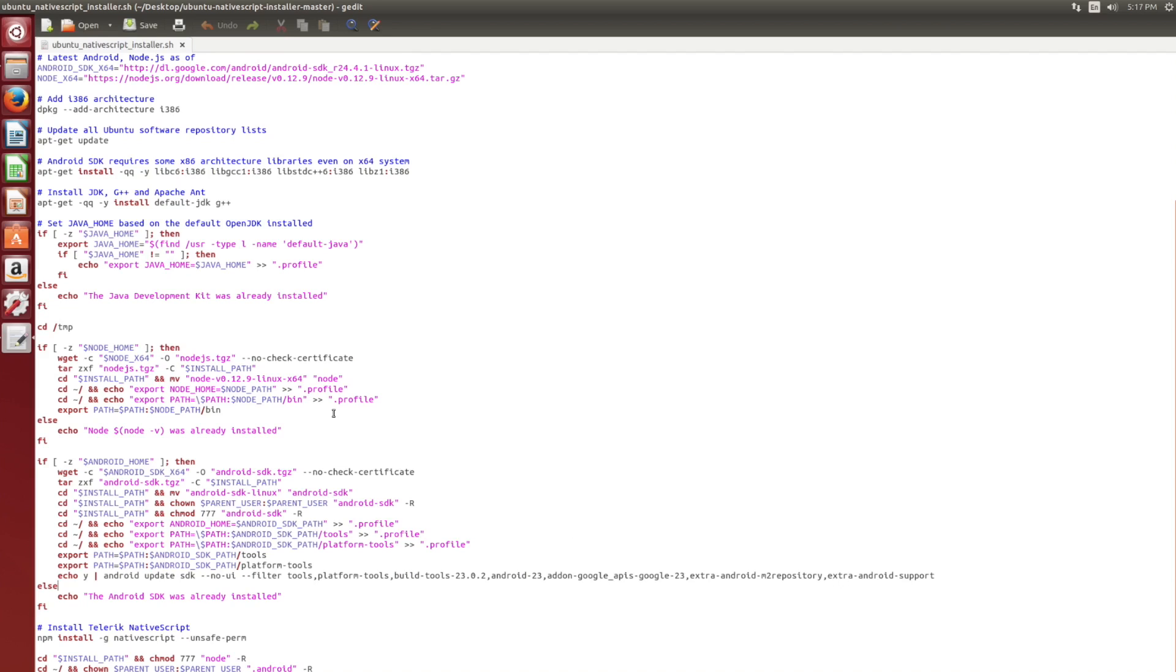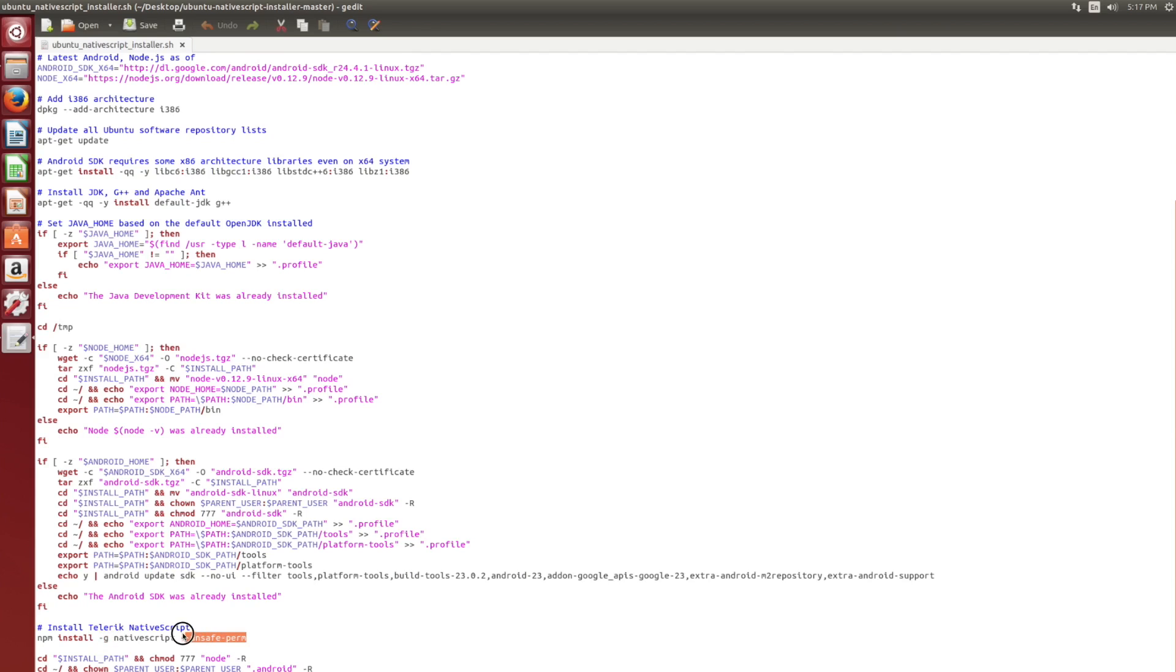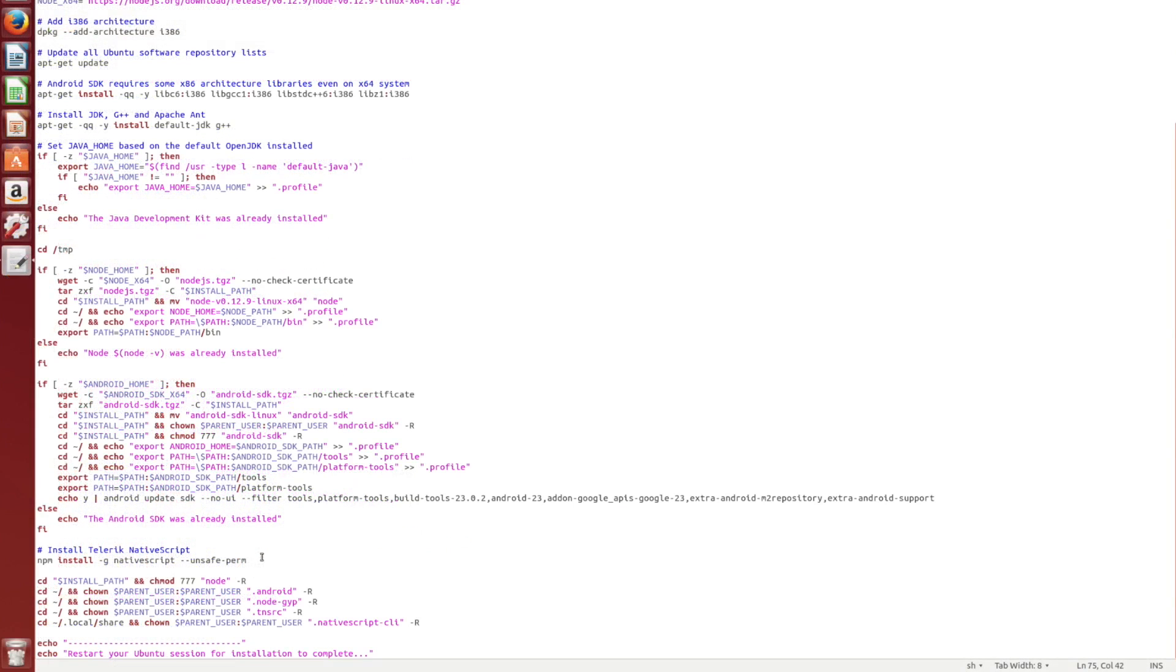Finally, when Node.js and Android are both installed, we can then go ahead and install NativeScript. So npm, which is part of Node.js, the Node package manager, we're going to install NativeScript globally. Because we're still using sudo, we do have to say unsafe permission. So that way we can say that the sudo user is allowed to install global Node packages. So this is fine. And you shouldn't have to worry too much on this one.